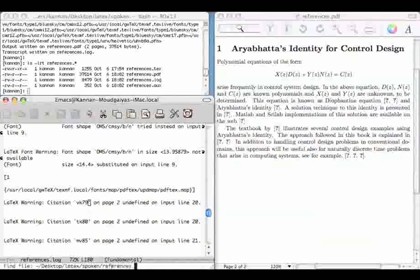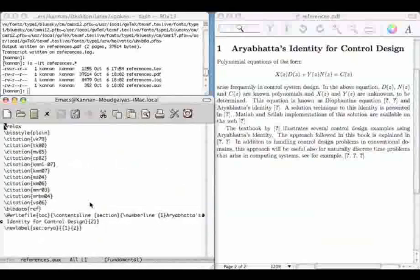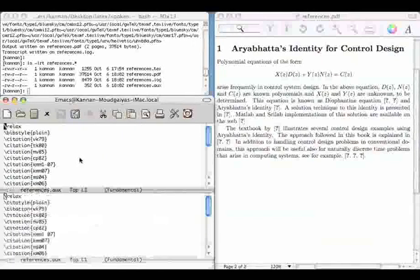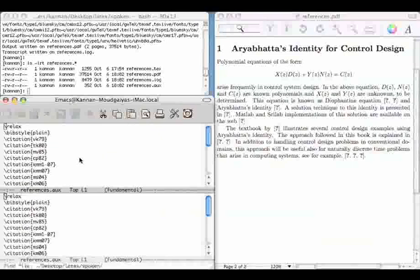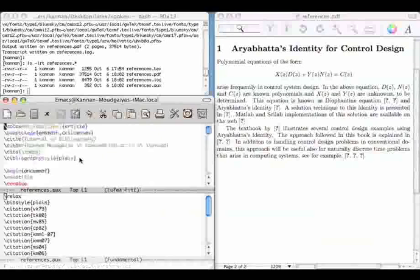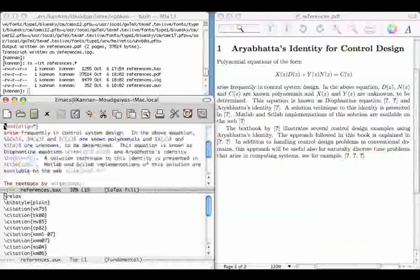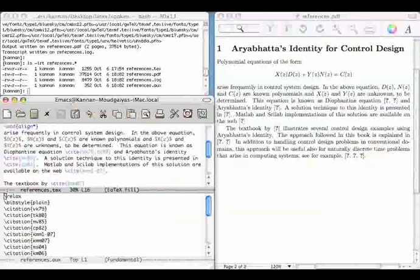Let us see what is contained in ref.bib. It has reference information under different categories. For example it has book, tech report, in proceedings, miscellaneous as well as article.